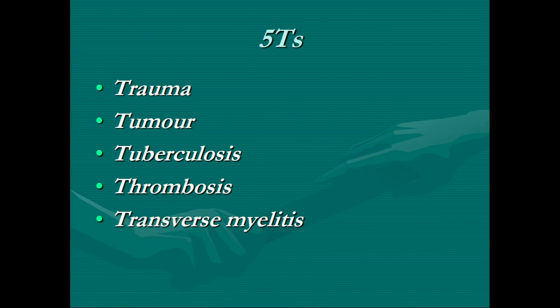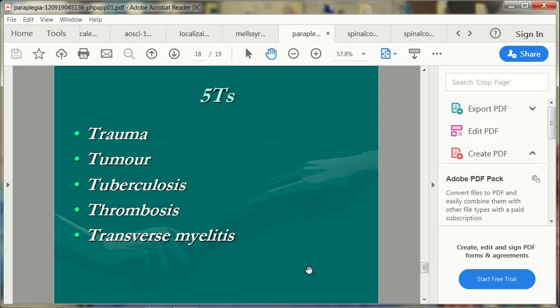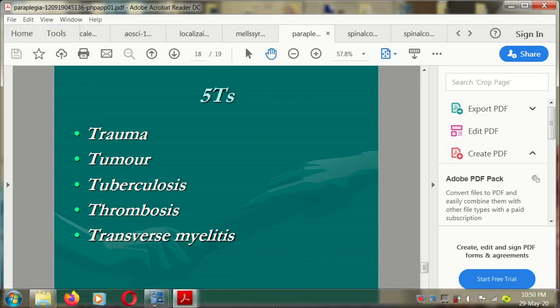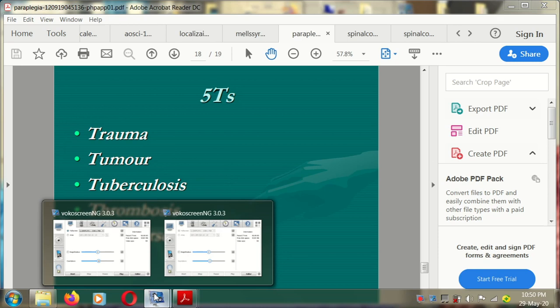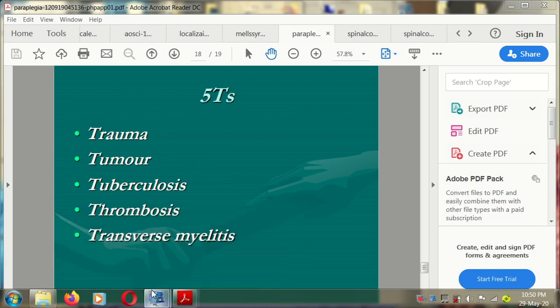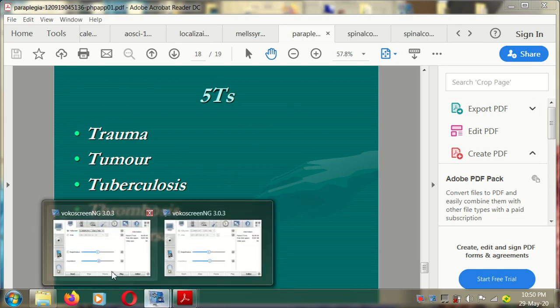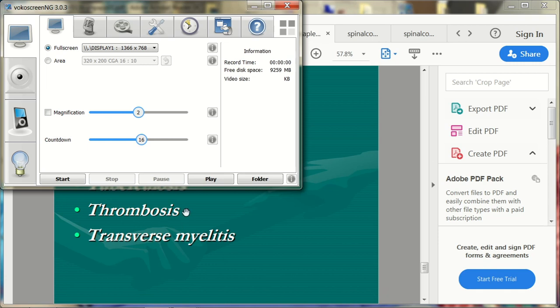The next class will cover how to discriminate between paraplegia and quadriplegia in detail. Assessment is a very important part of spinal cord injury management — without proper assessment it is very difficult to identify prognosis and treatment. Please review this material repeatedly until you are confident.